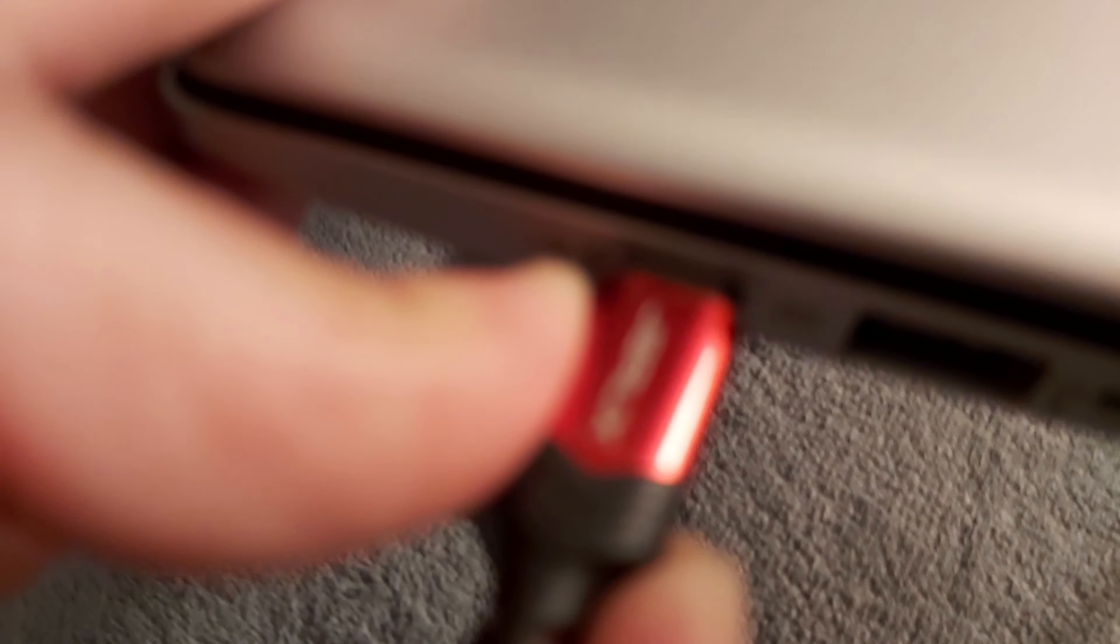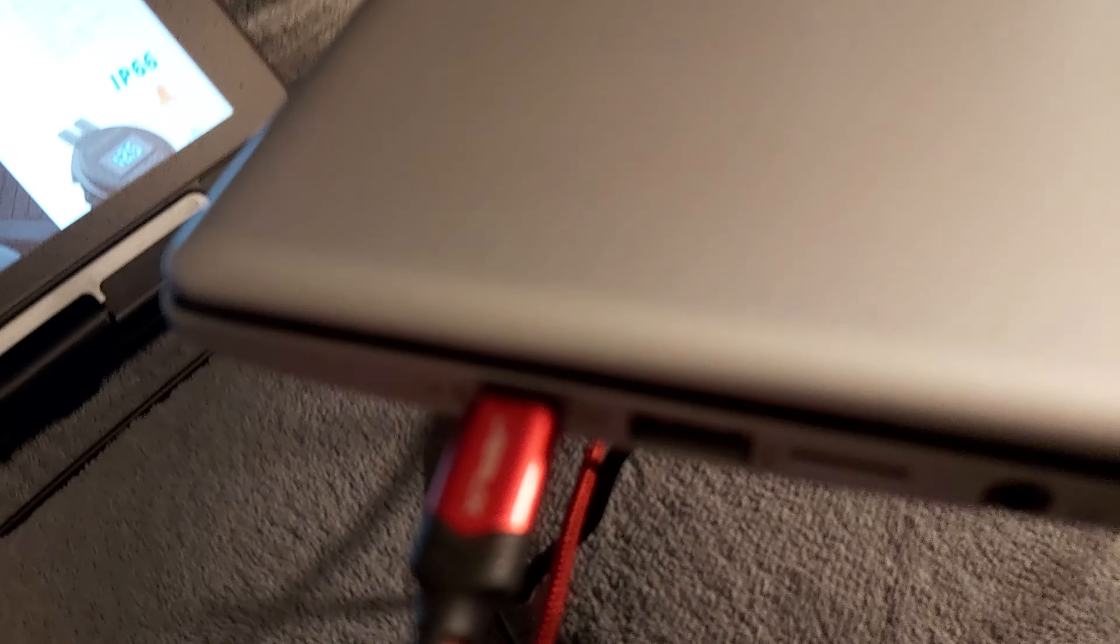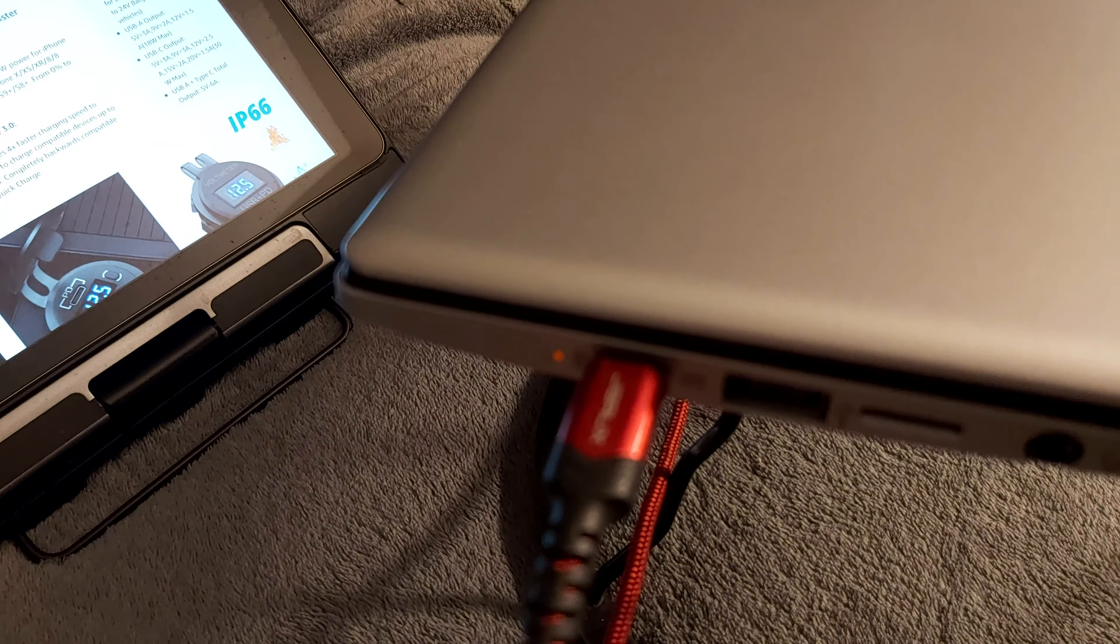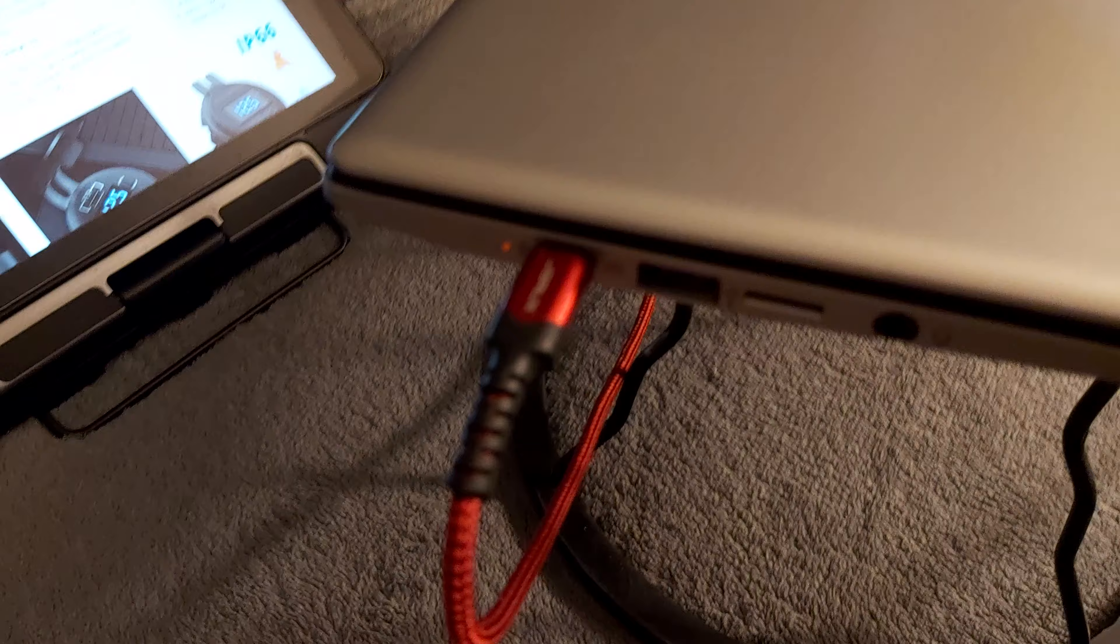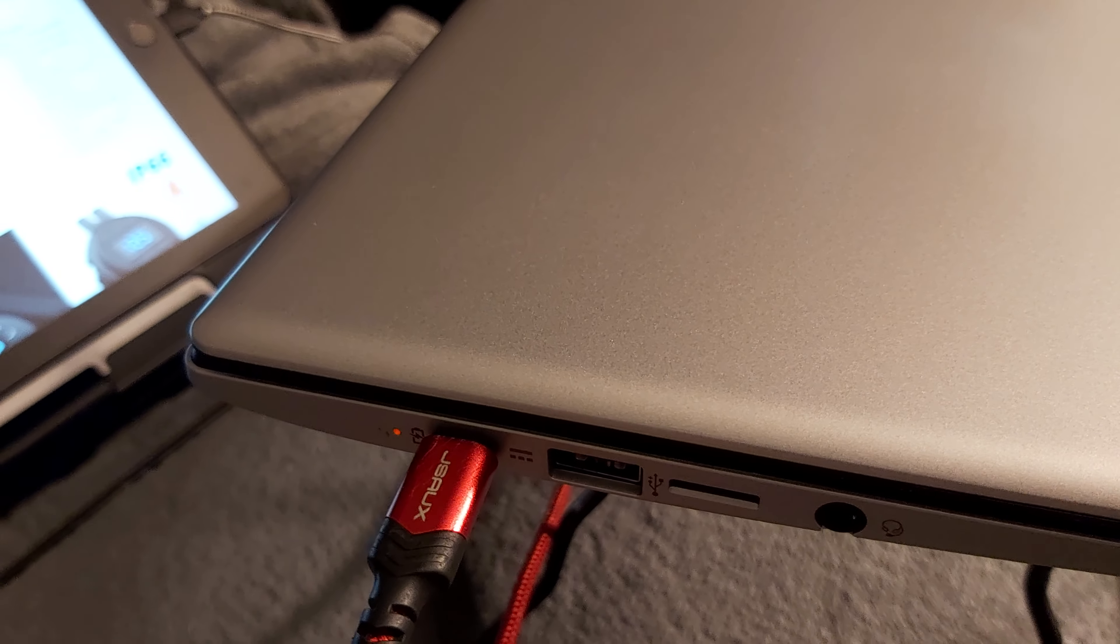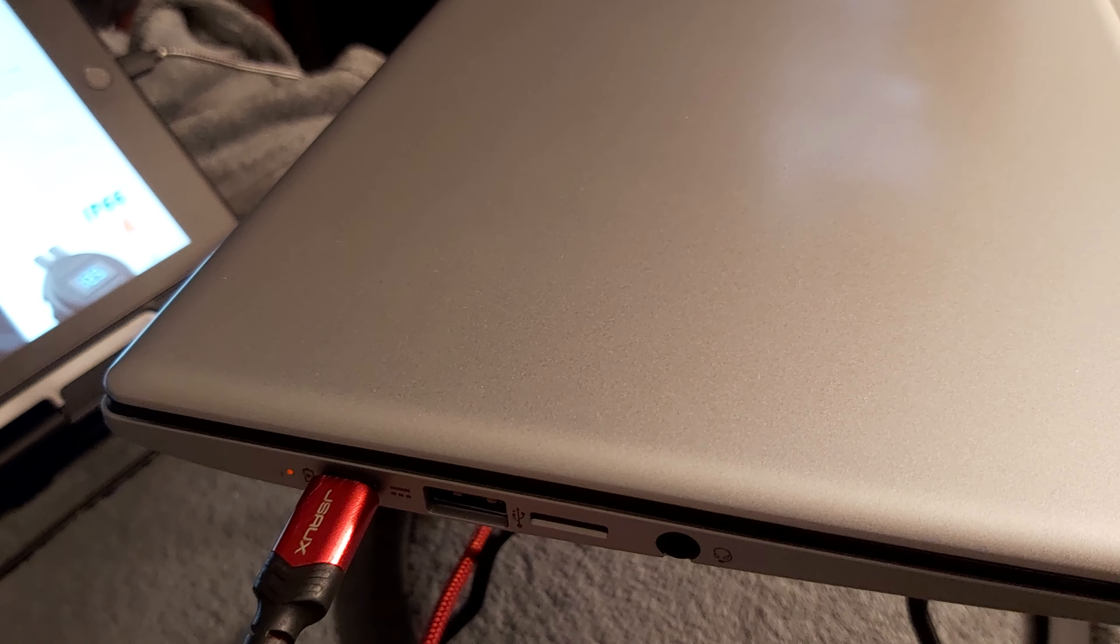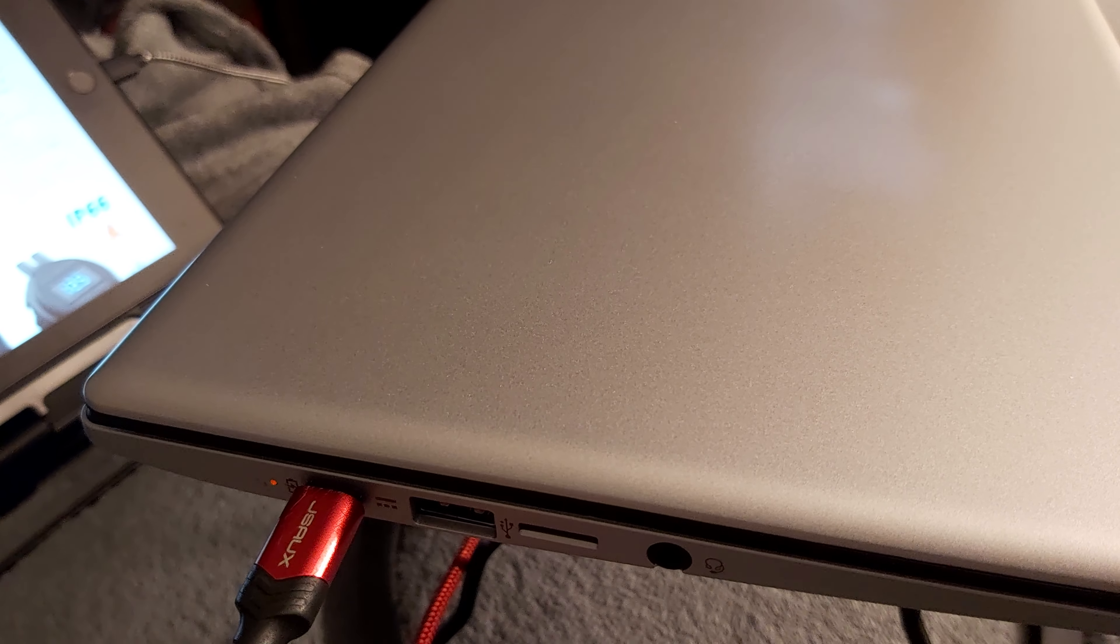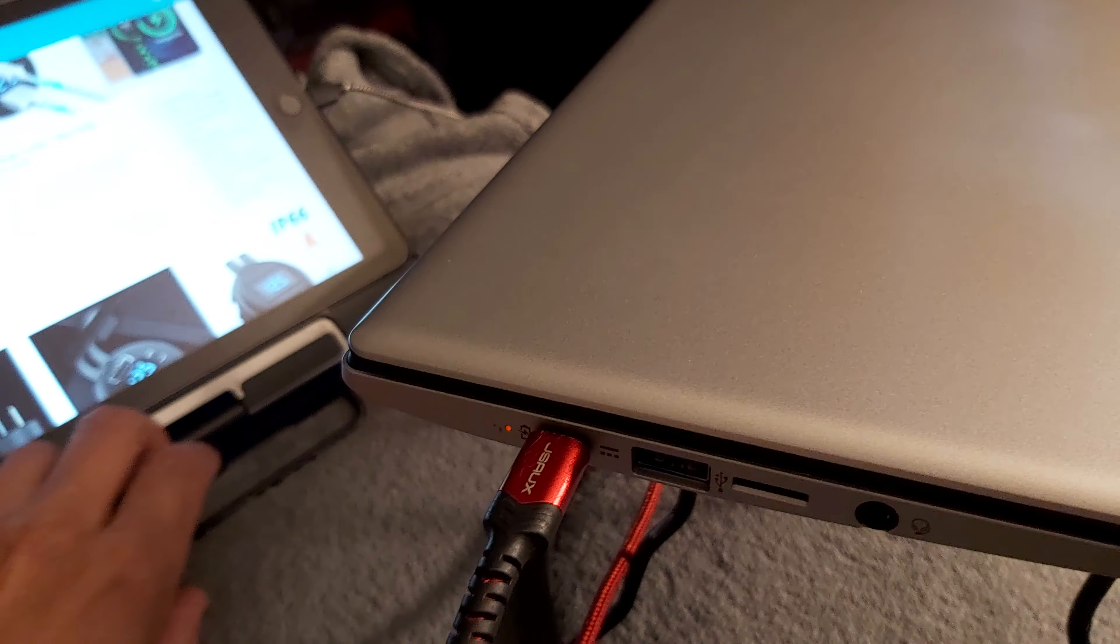Okay, so this is my Acer Chromebook, and here is the Type-C. We're gonna plug it into the port here, and the light should come on. It's charging, so it works. That's working great. So we can charge up the Acer Chromebook if I'm on the road.